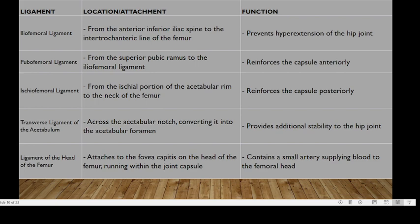The transverse ligament of the acetabulum spans across the acetabular notch, converting it into the acetabular foramen, and provides additional stability to the hip joint. The ligament of the head of the femur attaches to the fovea capitis on the head of the femur, running within the joint capsule, and contains a small artery supplying blood to the femoral head.